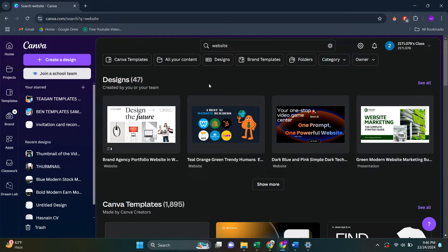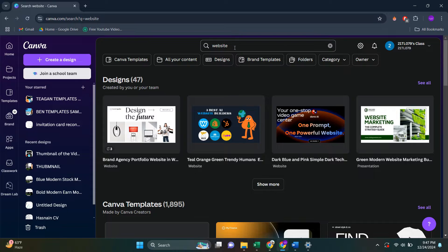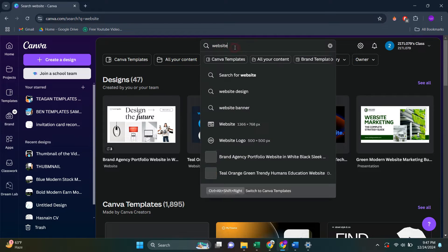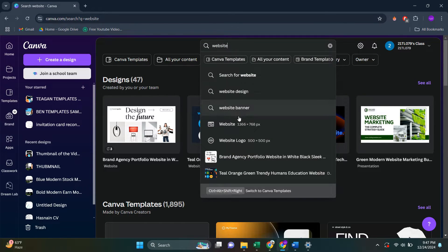So basically what you're going to have to do is open Canva and then search for website and then click on this option here.